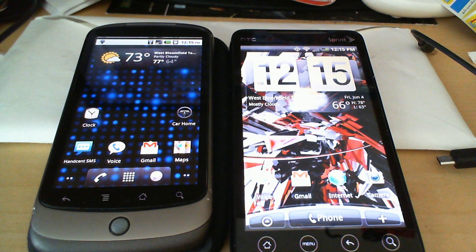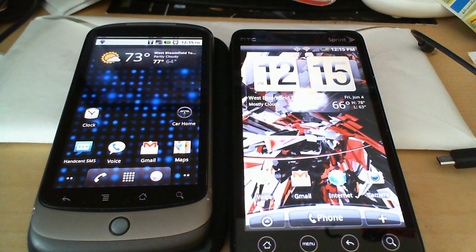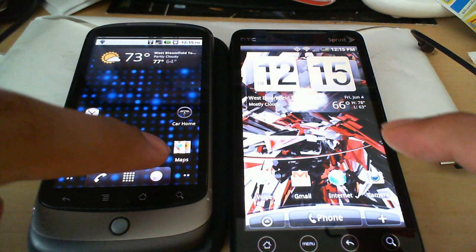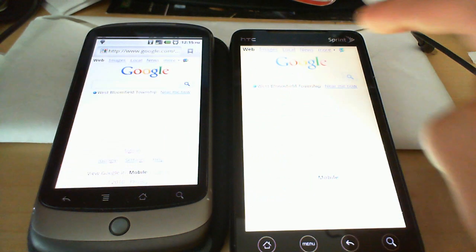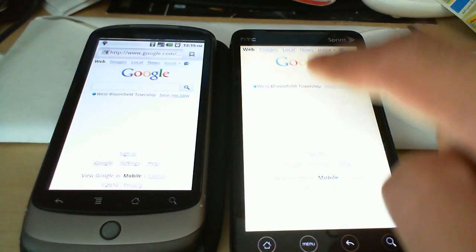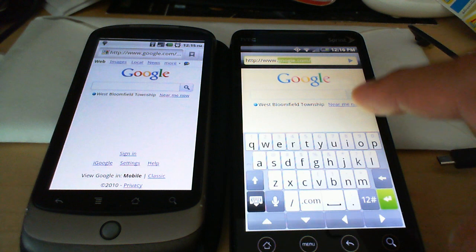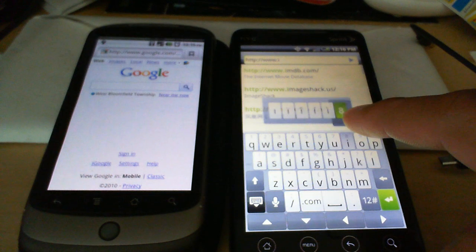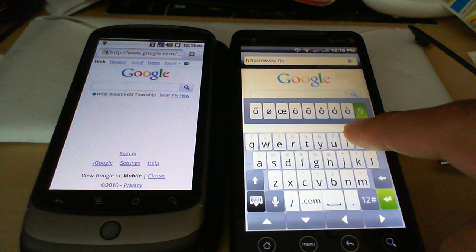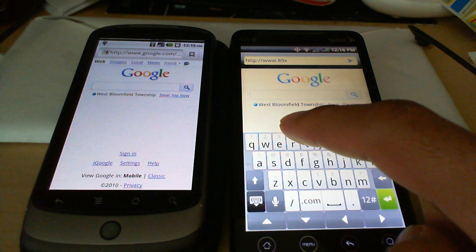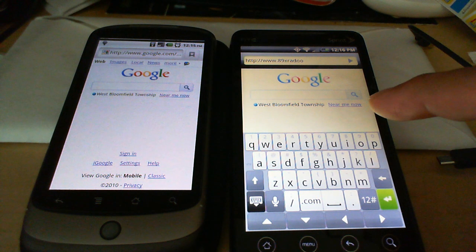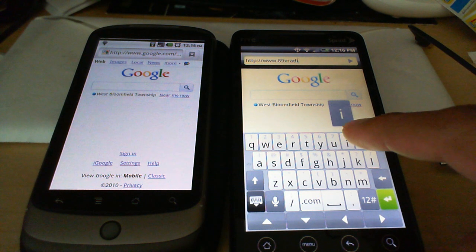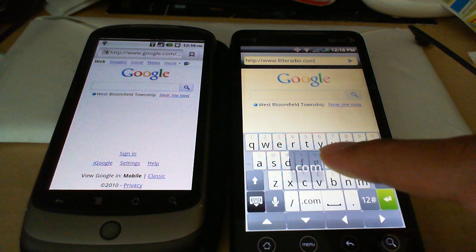I do want to take a look at that in comparison with the Evo 4G. So let's open up the browser on both of these phones and let's run a test. I'm going to load up 89xradio.com, a nice heavy webpage with a lot of media on it.